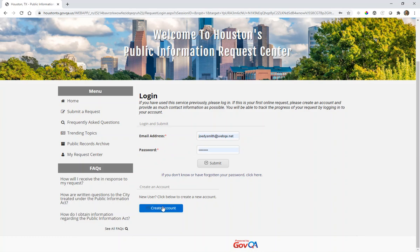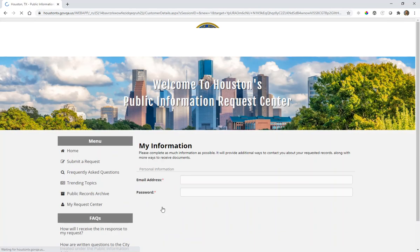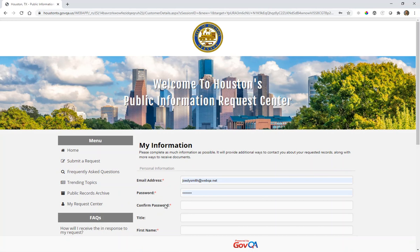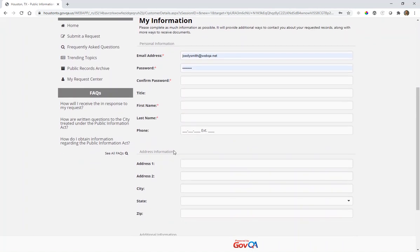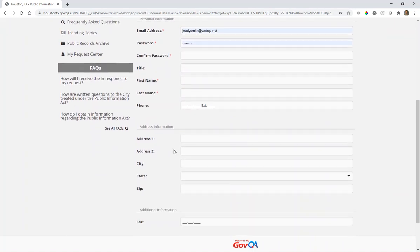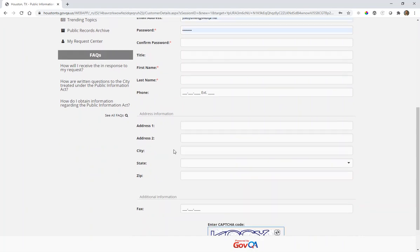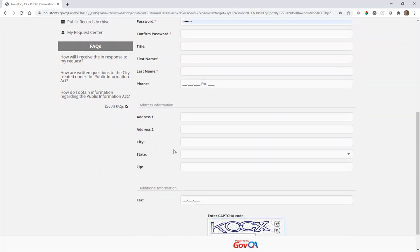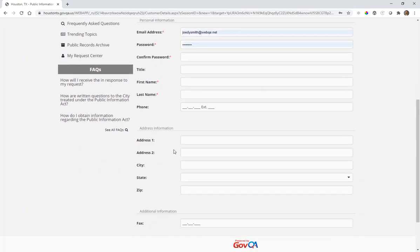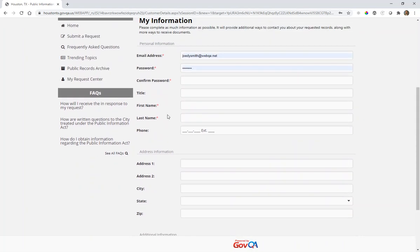If not, you'll want to create a new account. When creating a new account, you will be prompted for an email address, password, first name, last name, and address information if available. The only required fields are your email address, the password that you choose, first name, and last name.